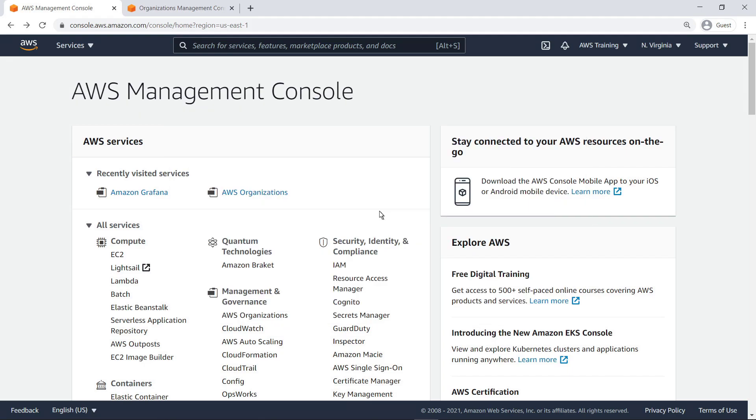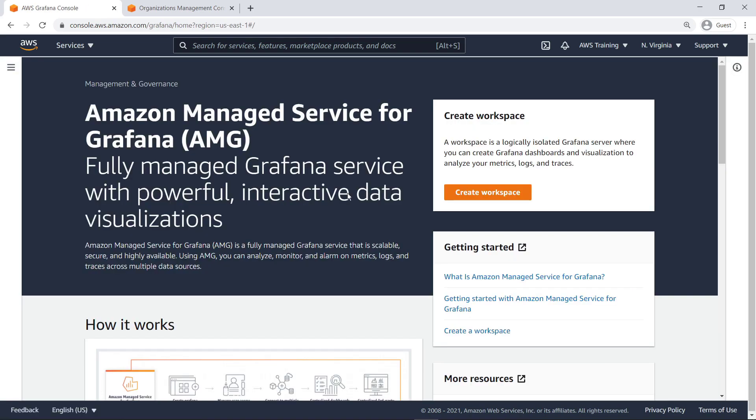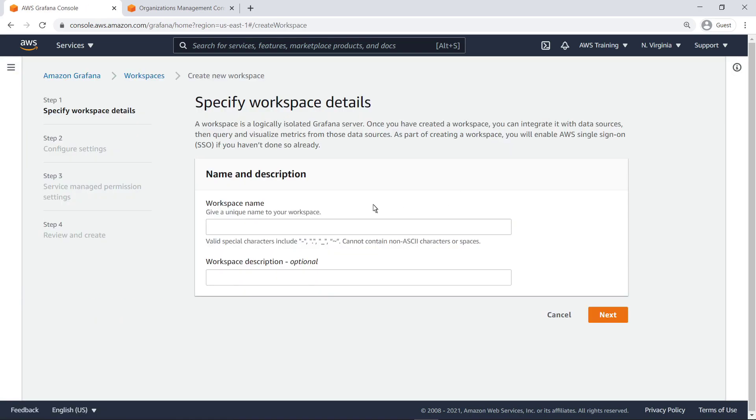To get started, let's navigate to Amazon Managed Service for Grafana to create a workspace. A workspace is a logically isolated Grafana server that you can integrate with your data sources so you can query and visualize metrics.